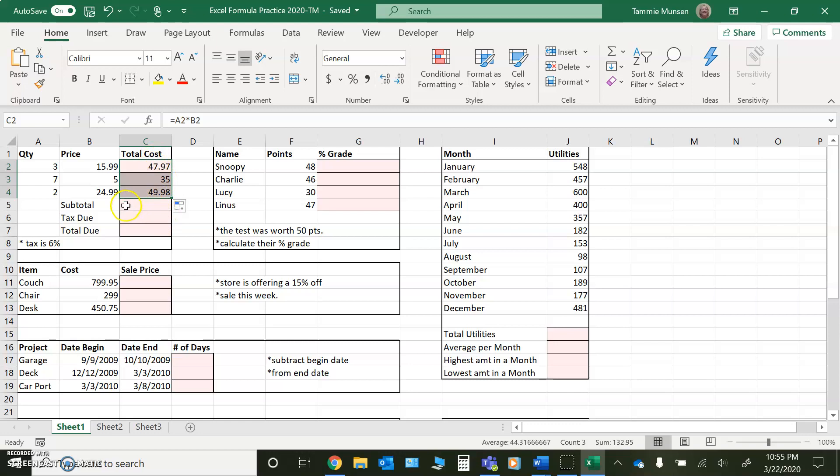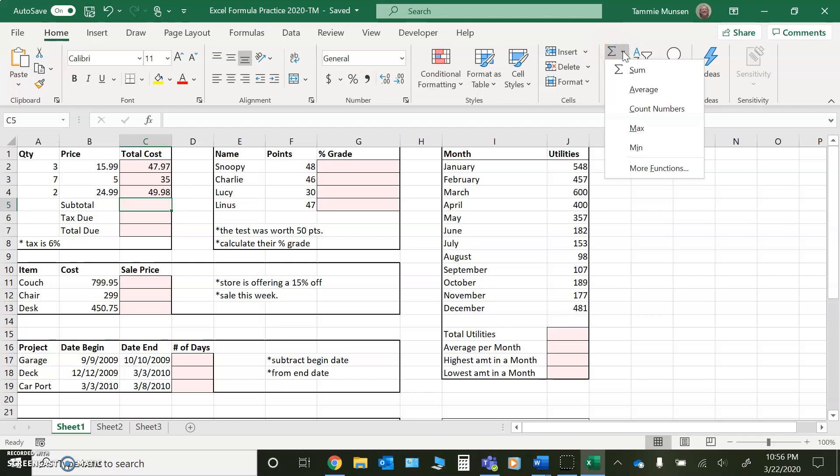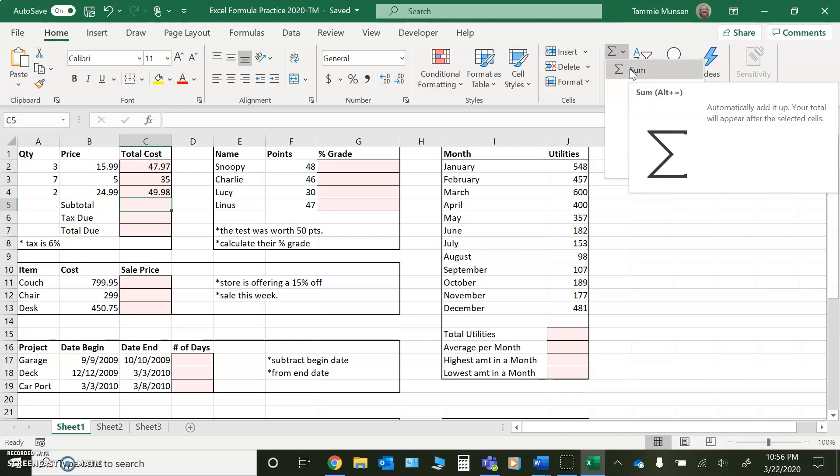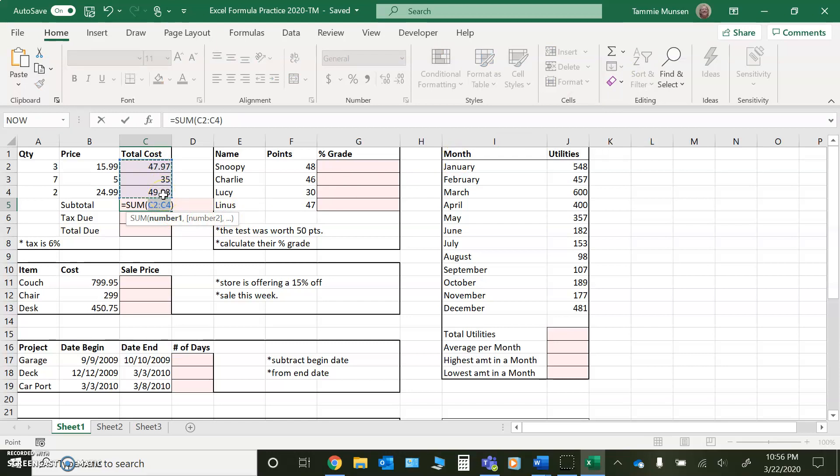So now we need to do another formula. If I click on subtotal, that means that I need to add these up. So I have a nice feature on my toolbar under the home tab. If I come over here to this Greek E and I click the drop down, I see sum. So I can click on sum and it's going to highlight for me the range of cells. Now if for some reason it doesn't pick the correct range of cells,